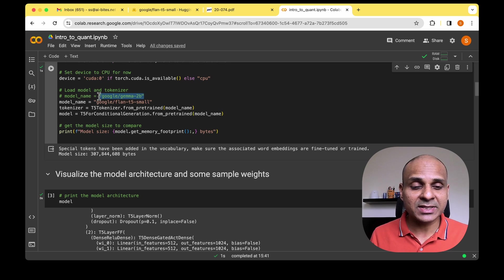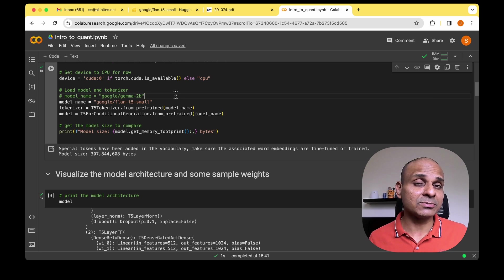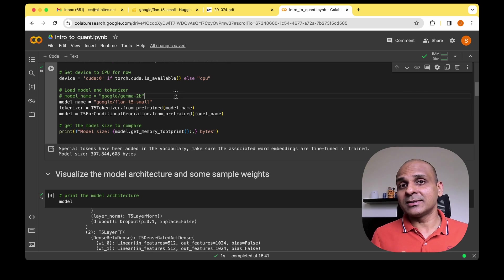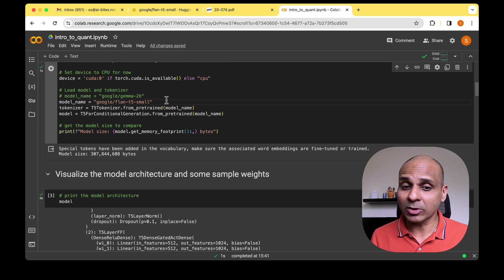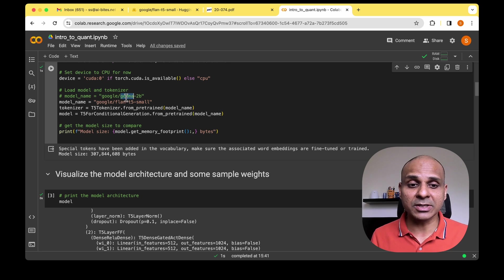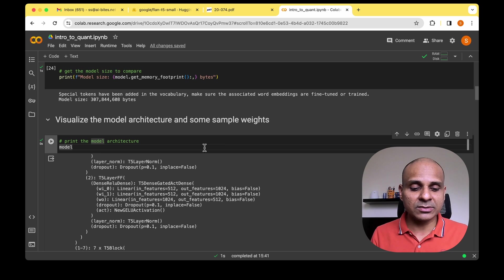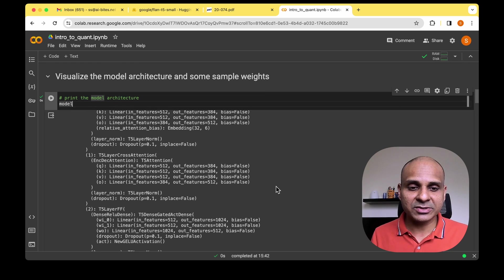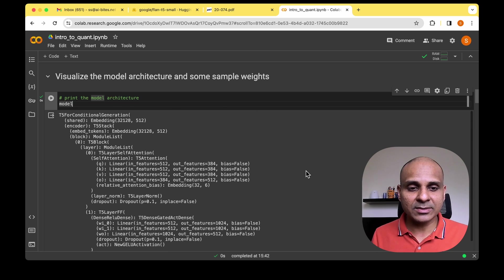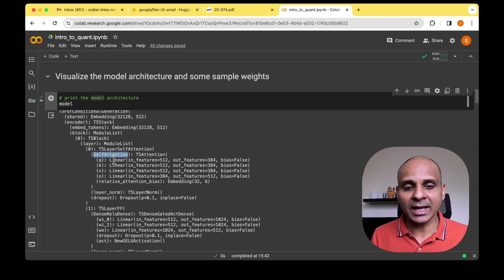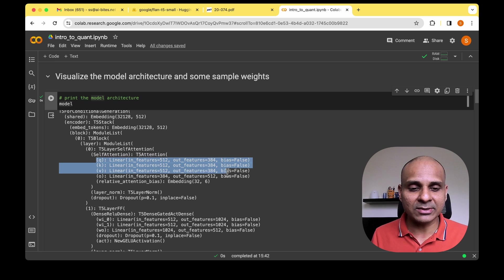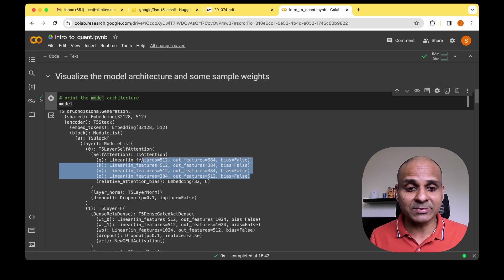For example, Google Gemma 2 was the initial model I tried to use, but I soon realized it's really huge — even the size of Gemma 2 was not fitting into the RAM and GPU memory when trying to quantize it. So I moved on to Flan-T5 Small, which is much smaller. Once the model is loaded, I'm visualizing the model architecture by printing the model, which shows different blocks, layers, self-attention, and query, key, value, and output weights — those are what we'll be quantizing.